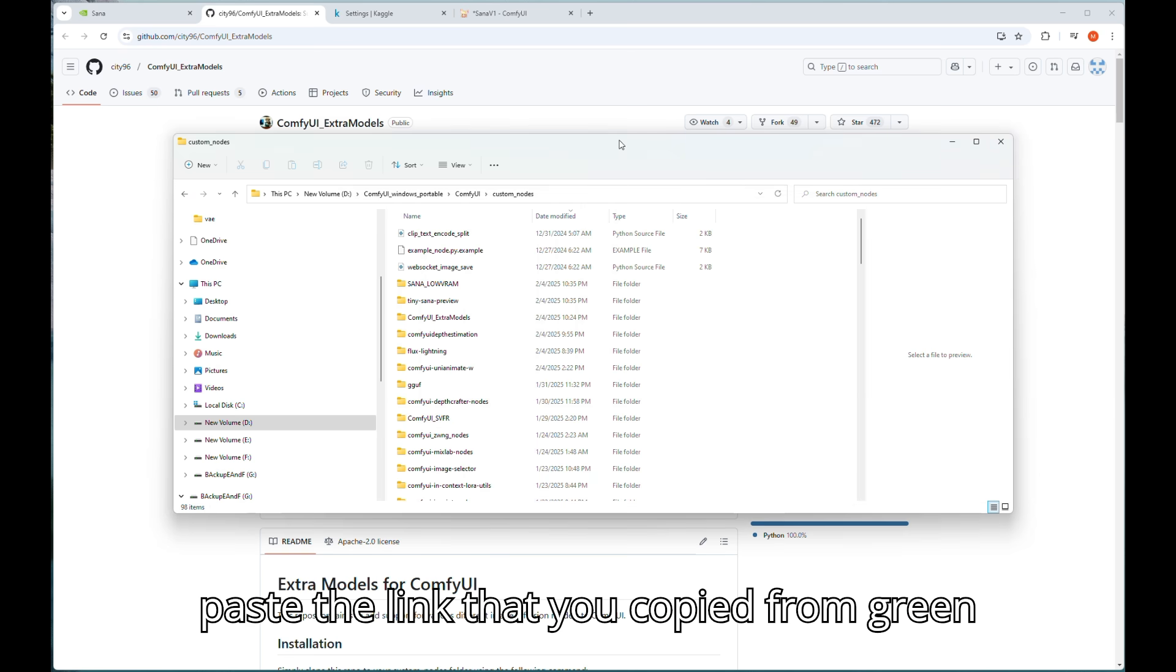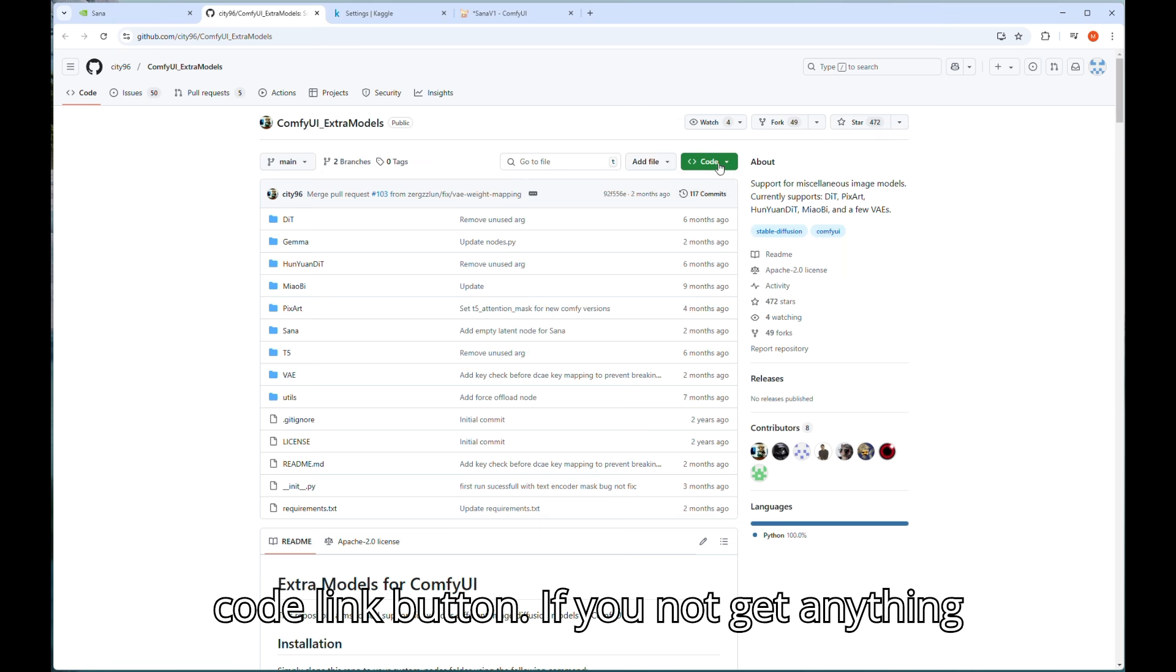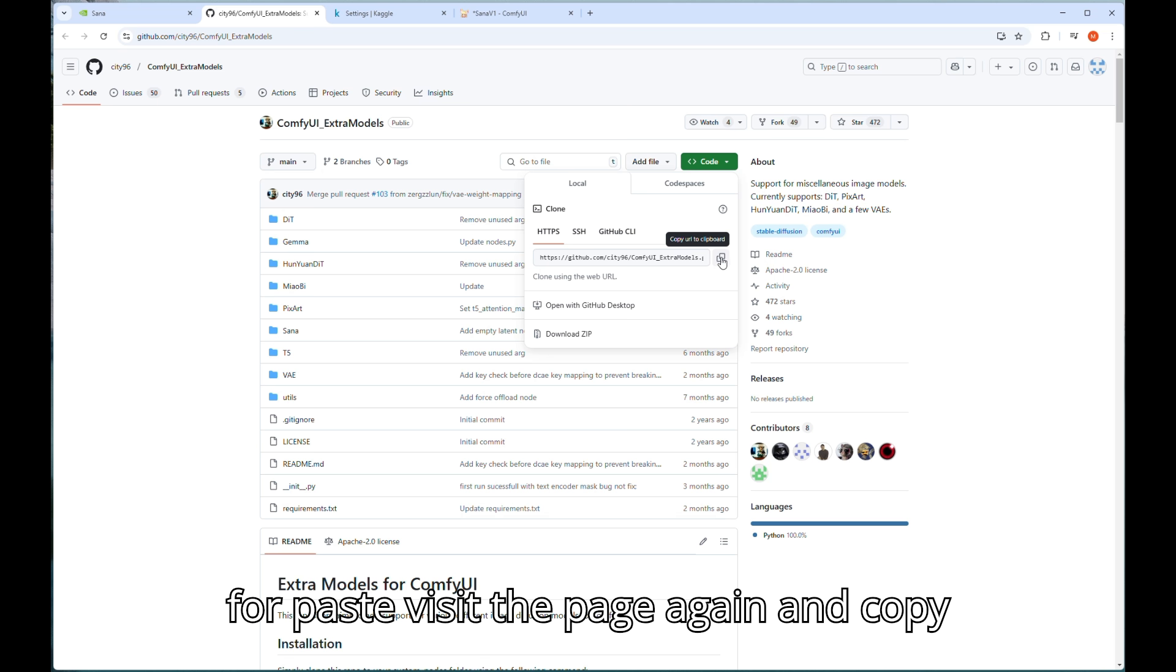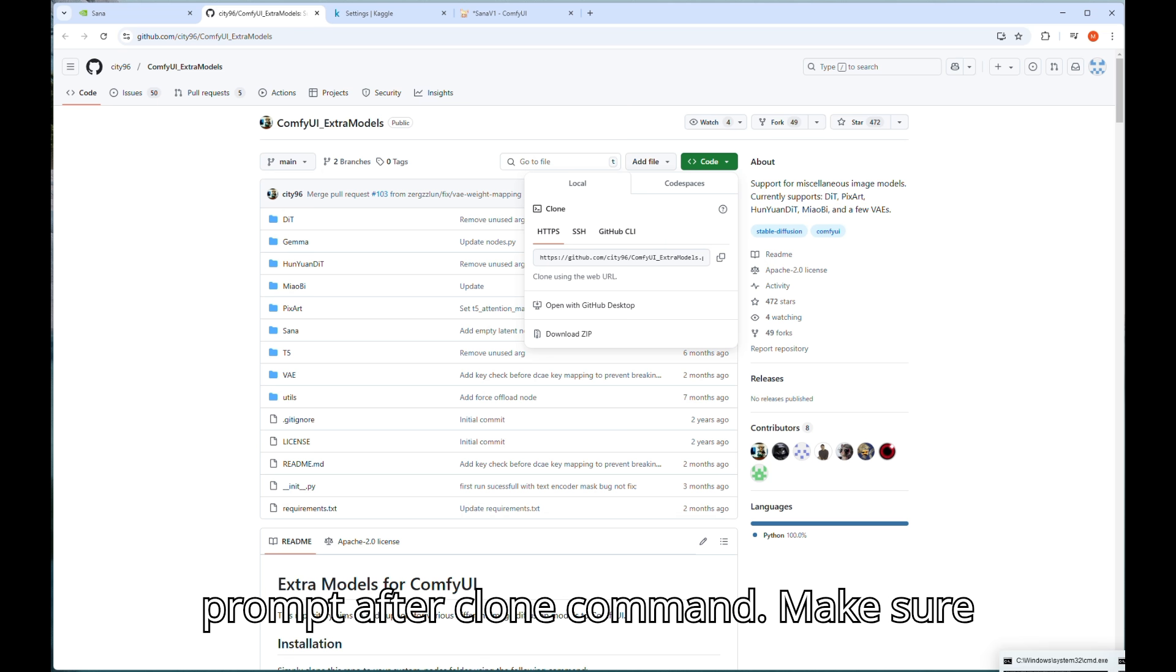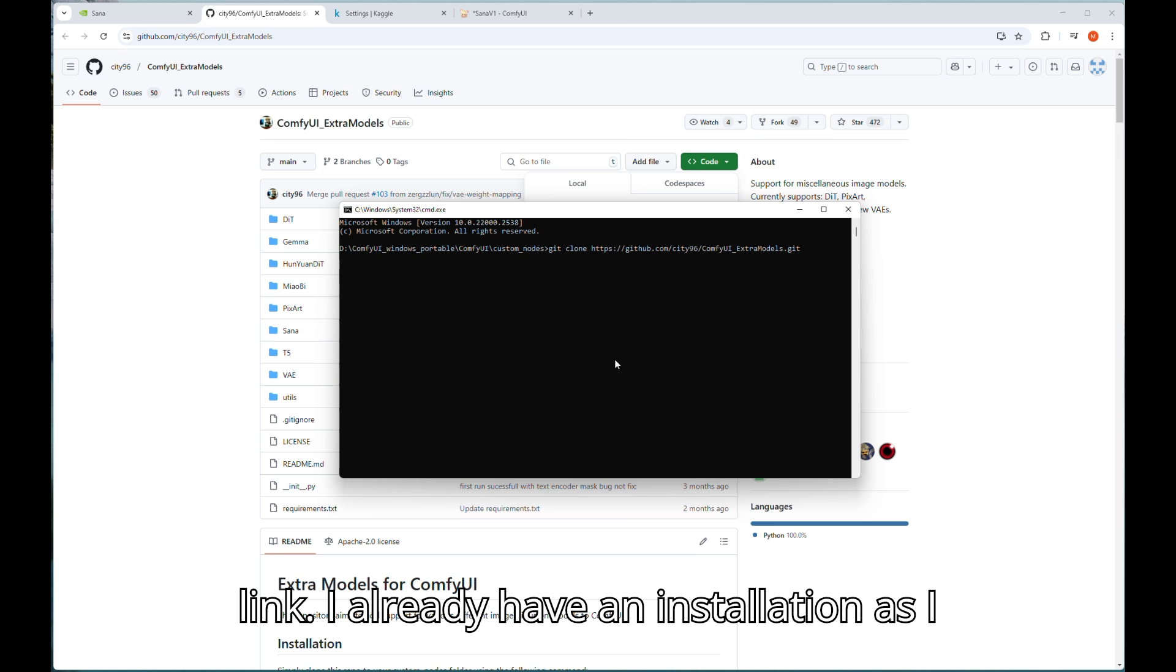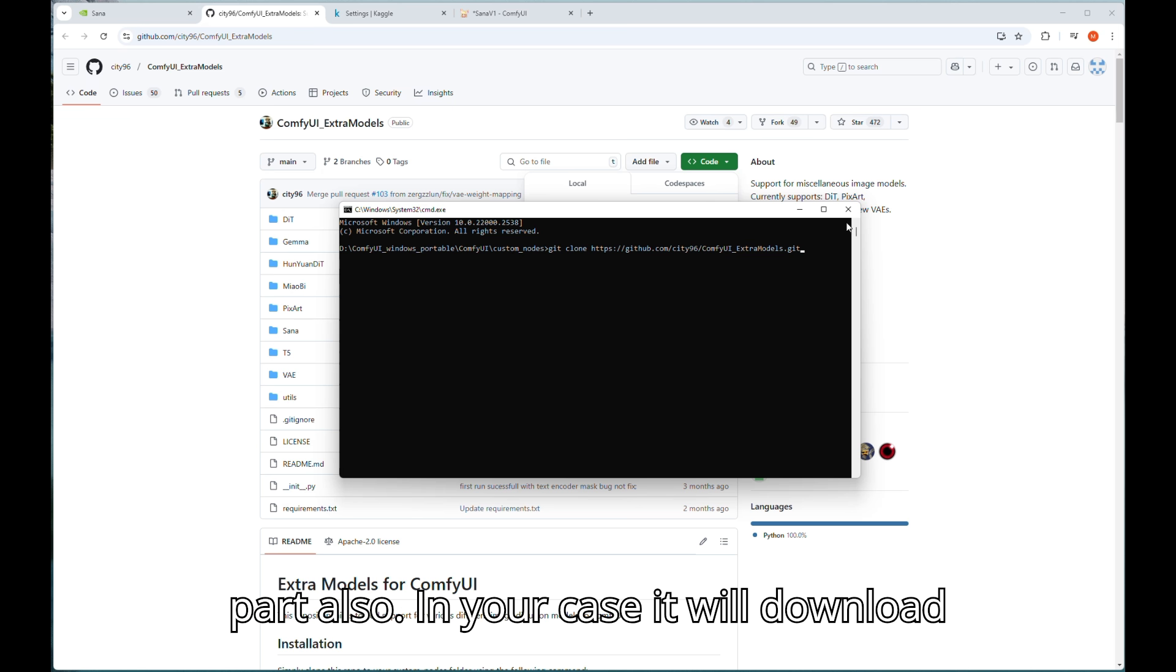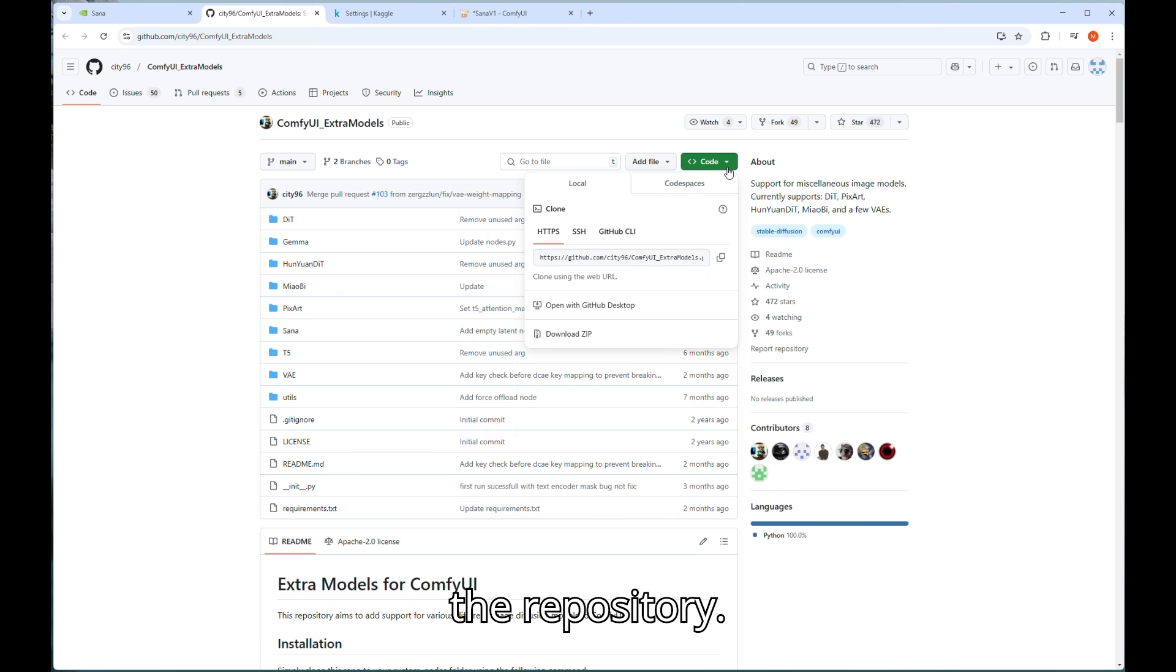If you not get anything for paste visit the page again and copy the link again and paste it on command prompt after clone command, make sure have space between clone and your paste link. I already have an installation as I showed you before so I can avoid this part also. In your case it will download the repository.